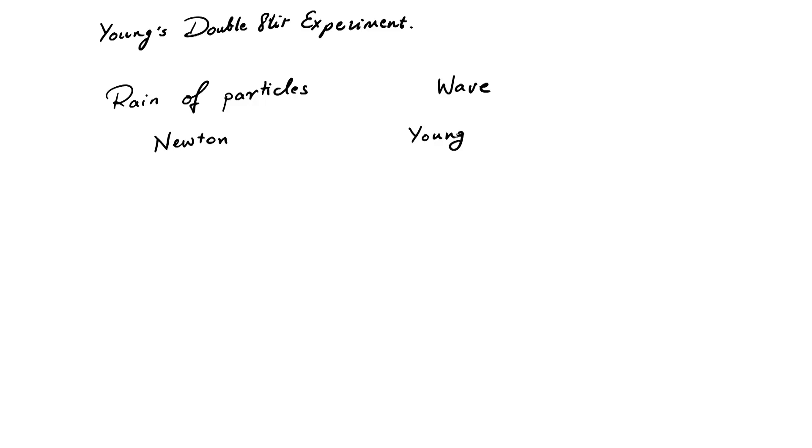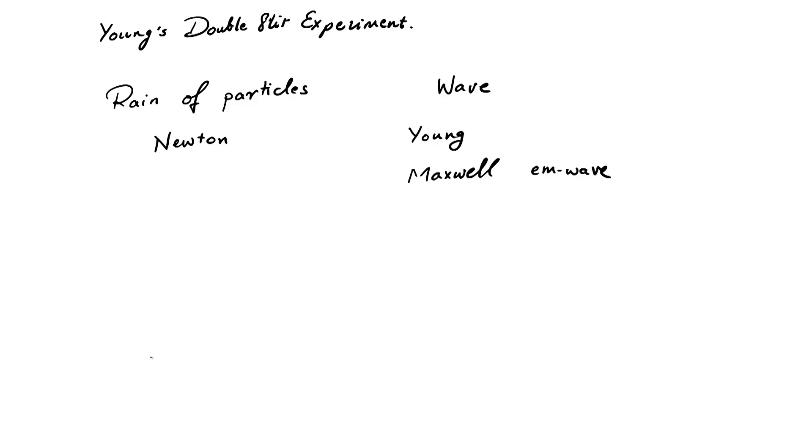By the end of the 19th century, Maxwell gave his beautiful theory of electromagnetism, and that seemed to completely settle the nature of light because, in his theory, light was just a propagating electromagnetic wave. And so, things seemed to be completely settled.